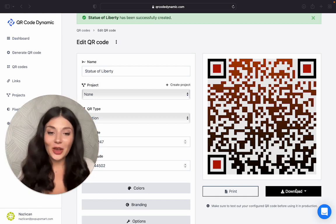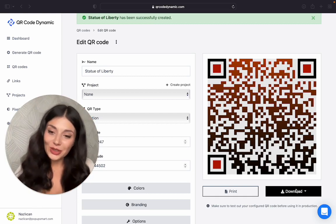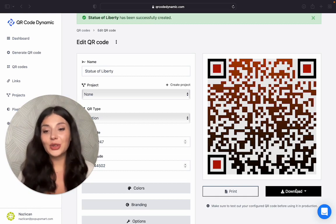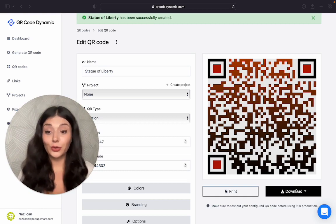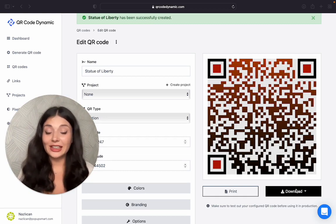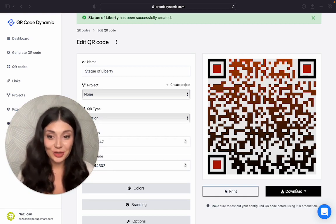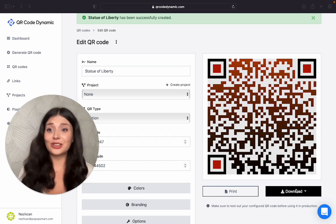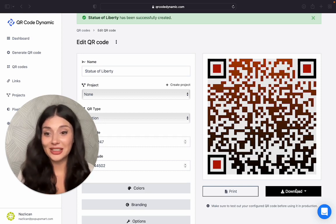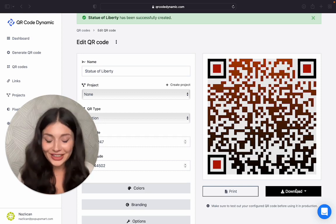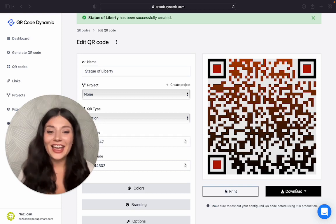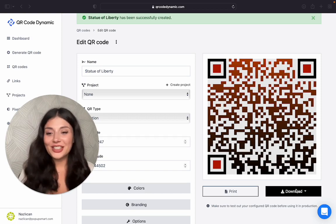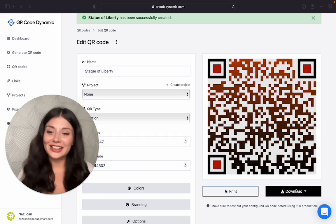So if you want to create your own location QR code for free, I'm going to leave the link in the description box below. Or you can go to qrcodedynamic.com right now. And thank you for watching. I'll see you next time.